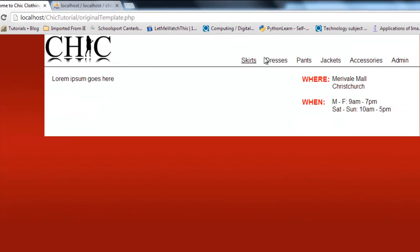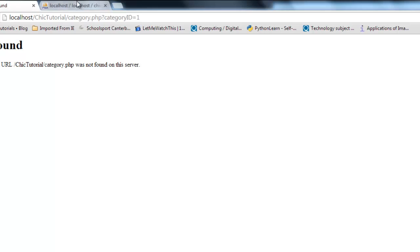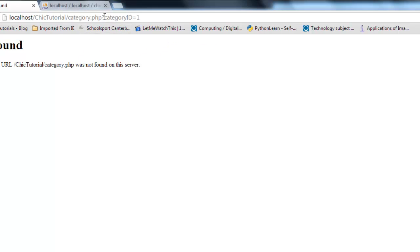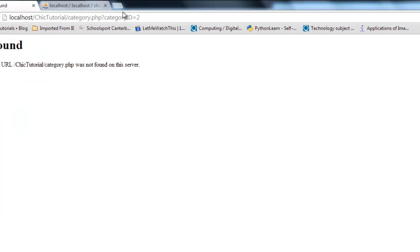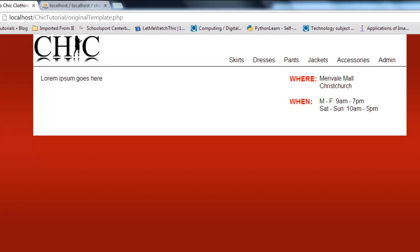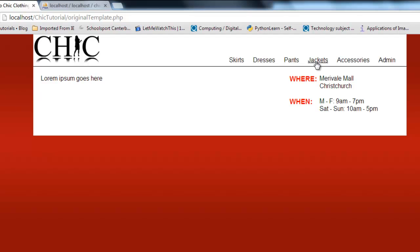when I click on skirts you can see it goes to this un-yet-to-be-created page. But it does take through the category ID of 1 to that page. Click on dresses, it sends through category ID equals 2 and so on. So what we've effectively created now are dynamic links. The links themselves are being pulled down from a database and all these links are going to the same page. They're just sending a different number through with them.